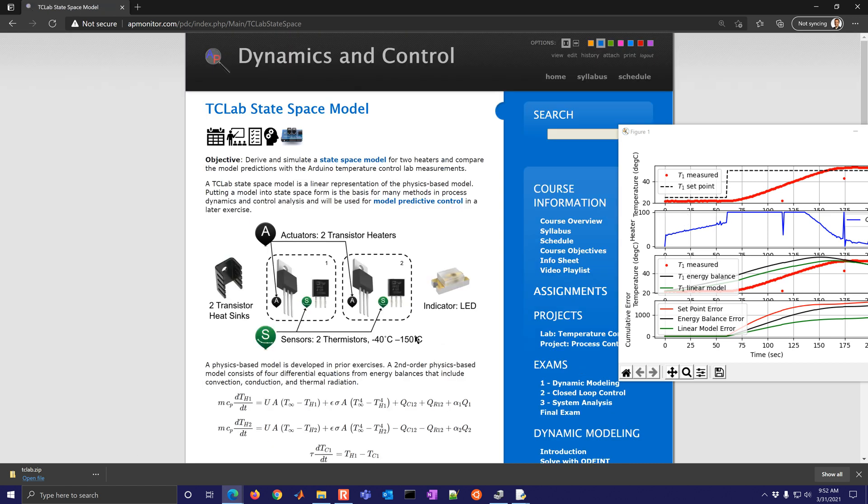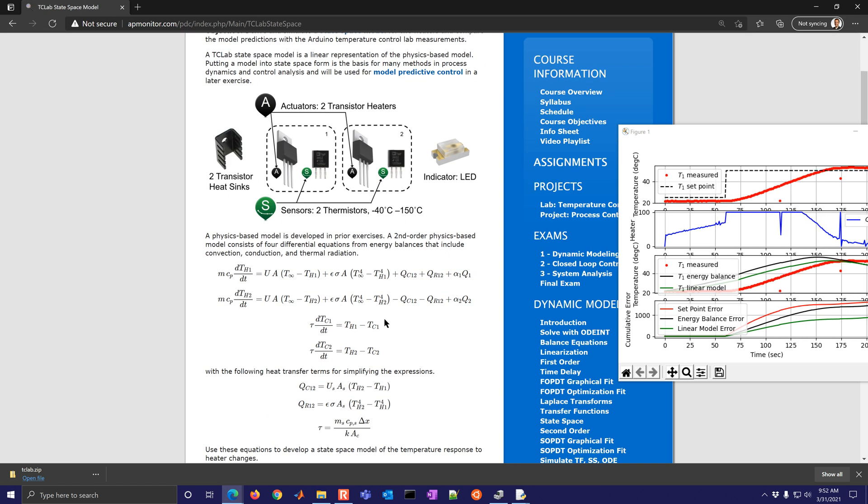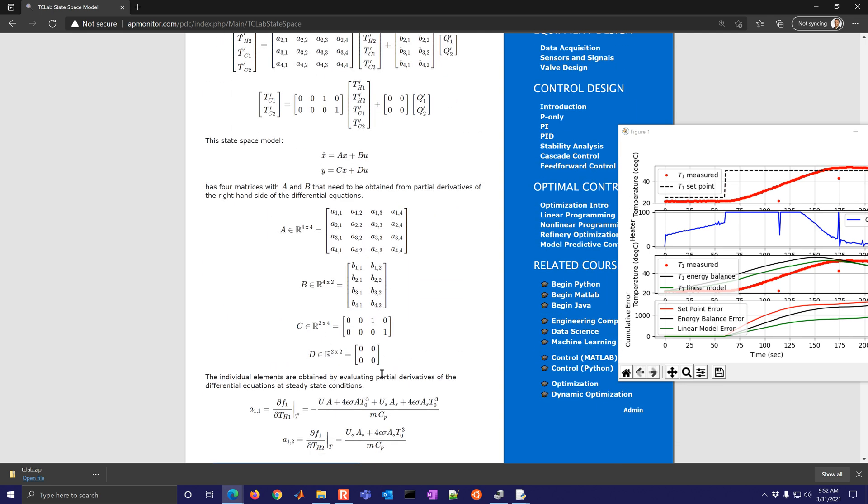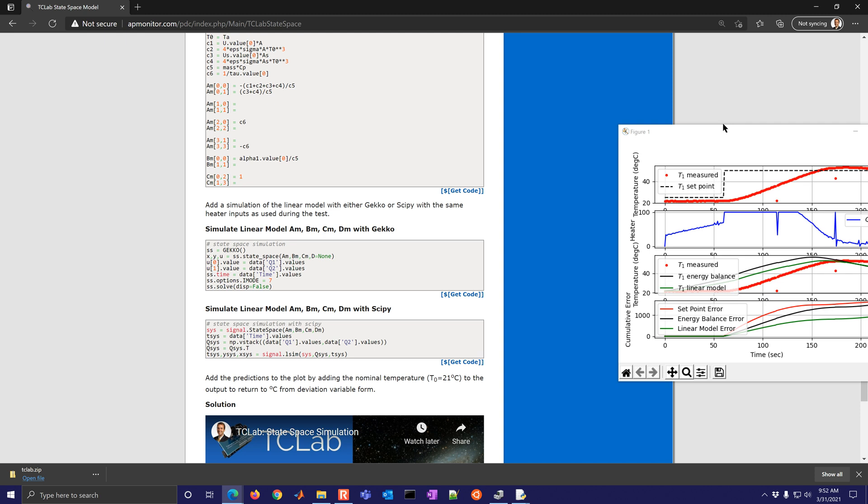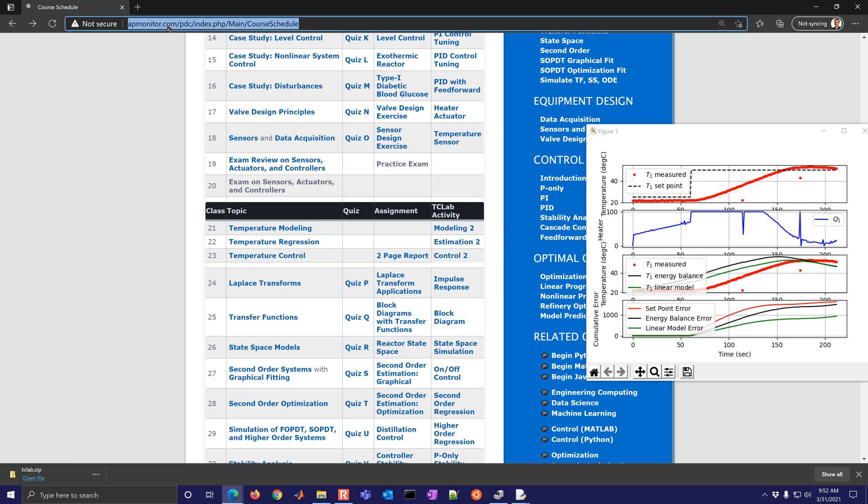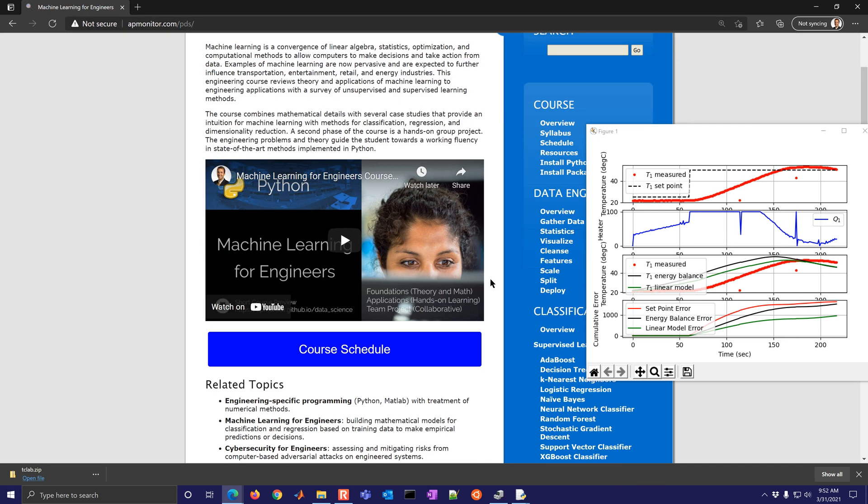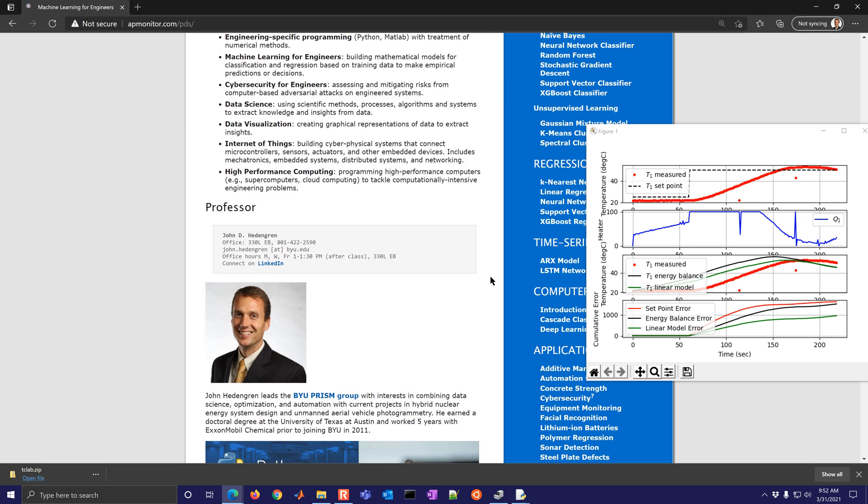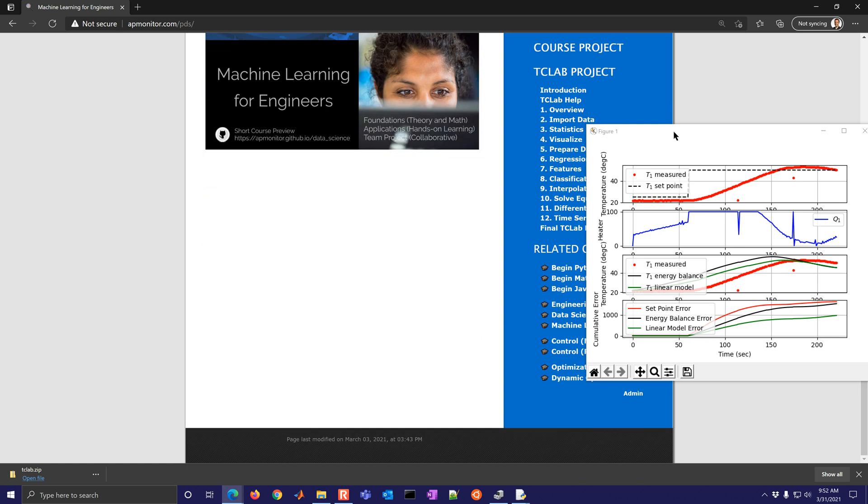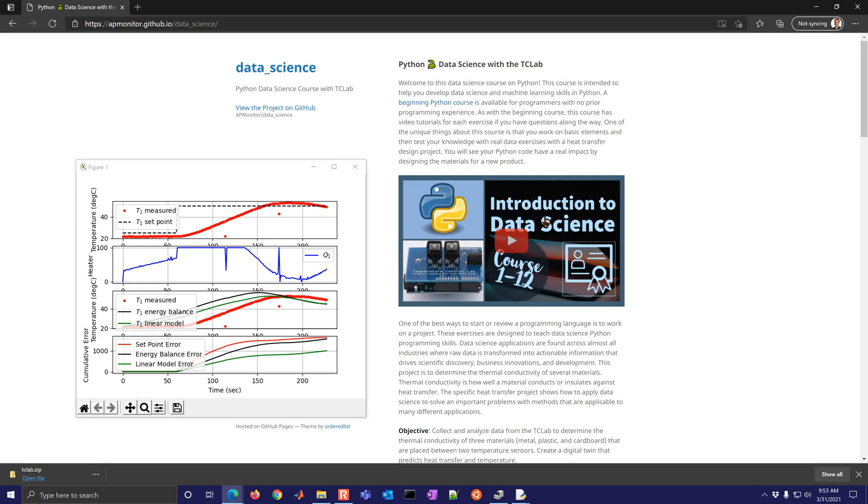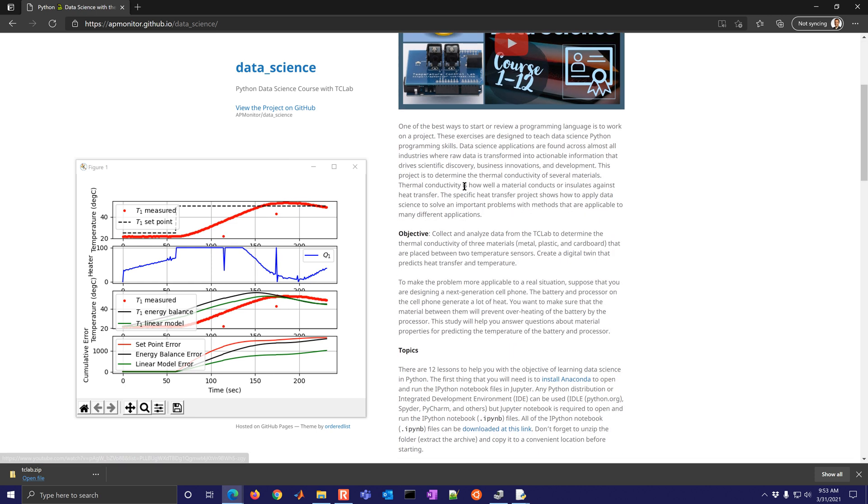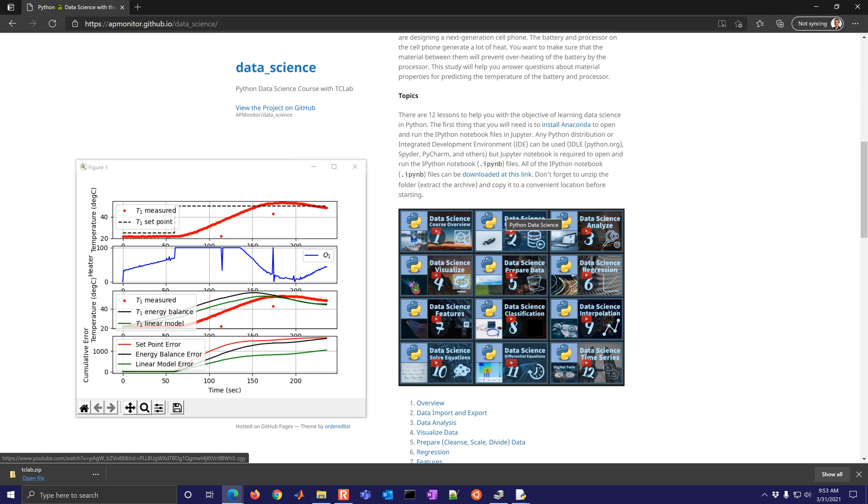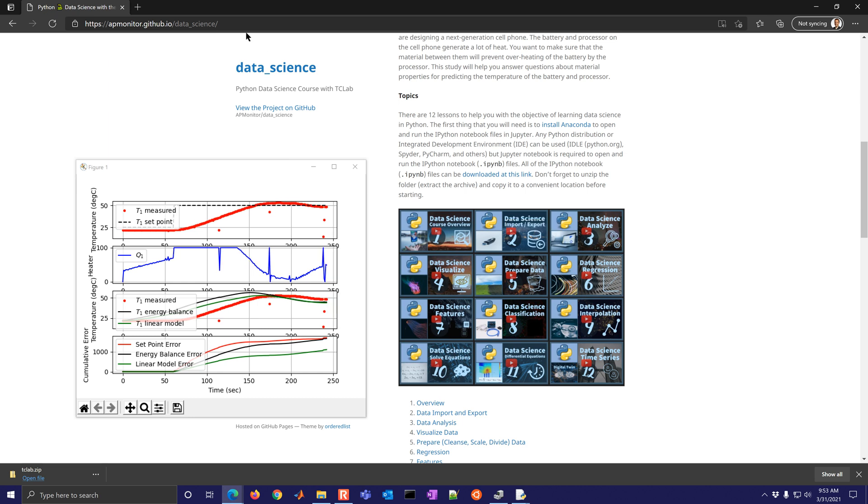So for example, state space simulation, it has how to put these models into a state space form and so on. So that's just an example of some of the modules that are available with the TC lab. There's also the machine learning course as well. You can use this TC lab for machine learning. Just come down to the TC lab project here on the right and it shows a little bit about data science with the TC lab. So there are 12 modules here with these topics. So many different topics that you can cover with the TC lab, everything from learning Python, MATLAB, or Java.